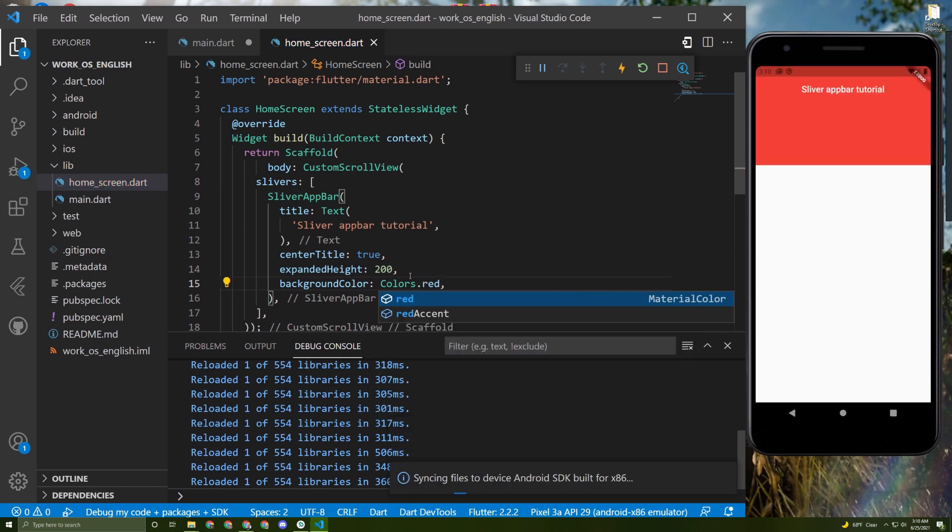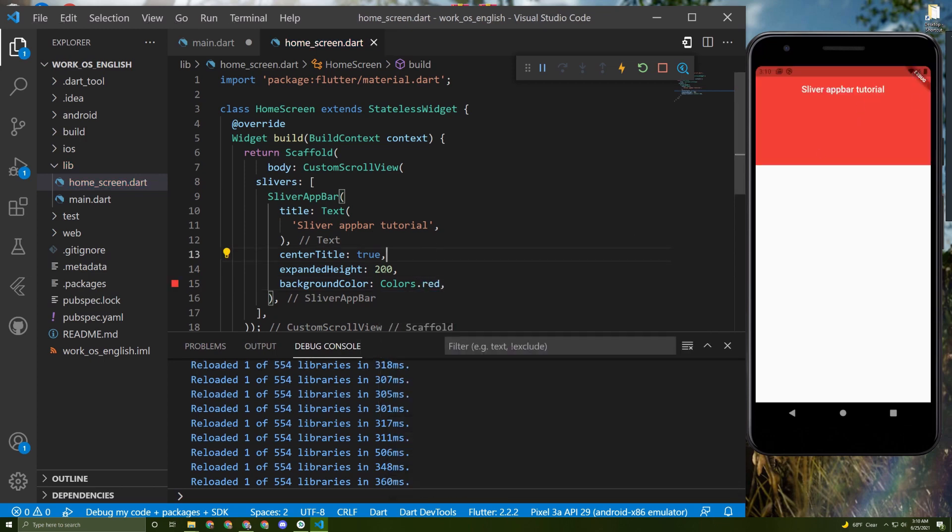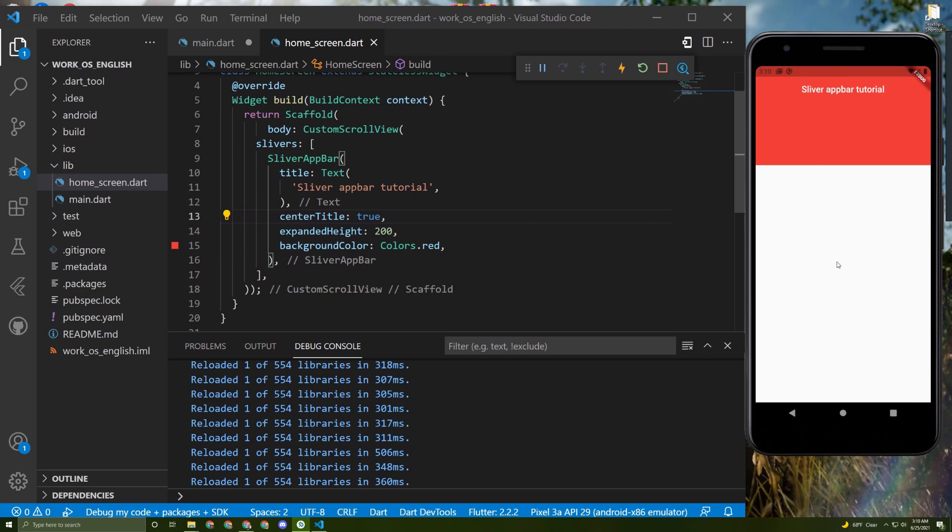Save it and here it is. Now if I move it, nothing will happen. Many of you will try to implement it using a list or a grid view, so in order to do that you need